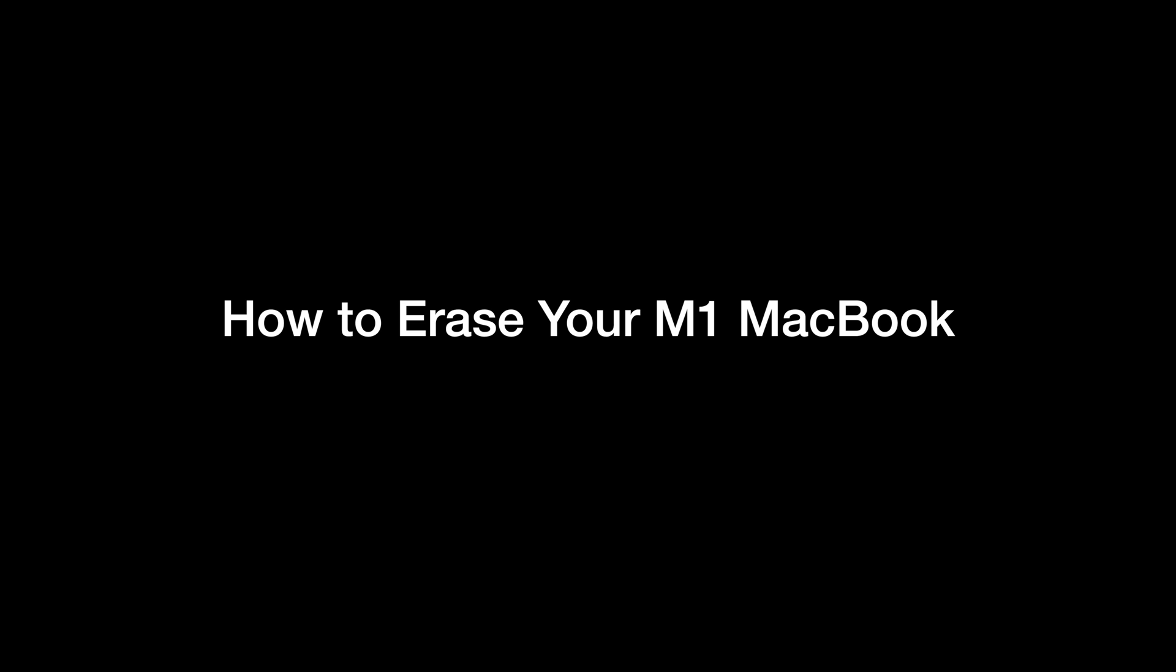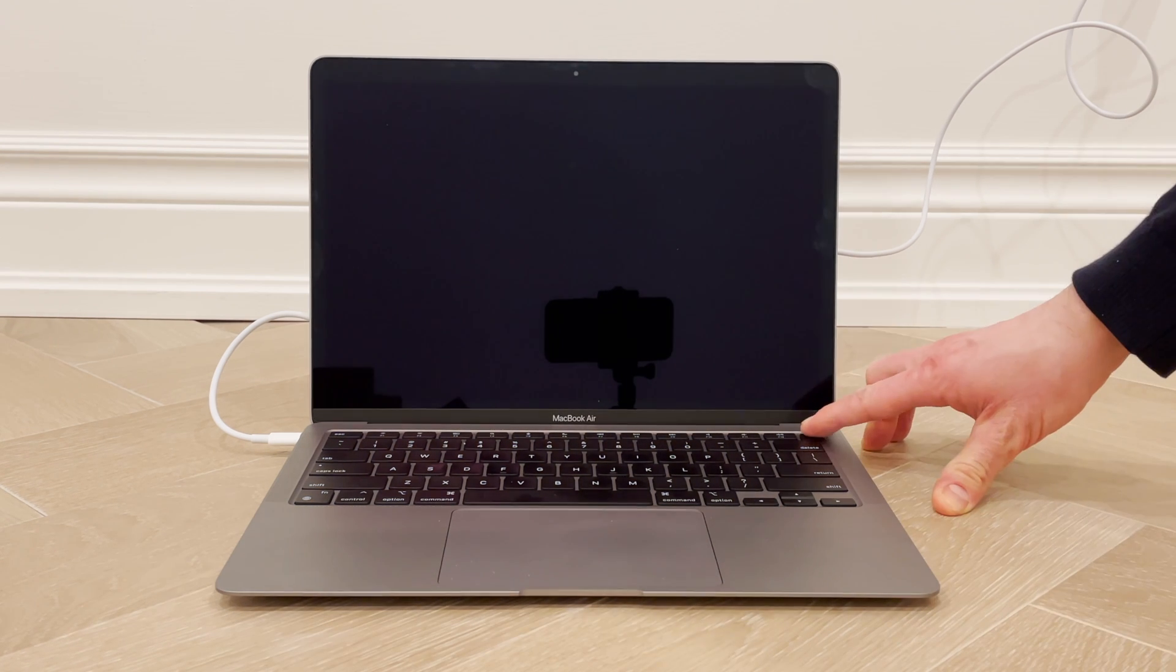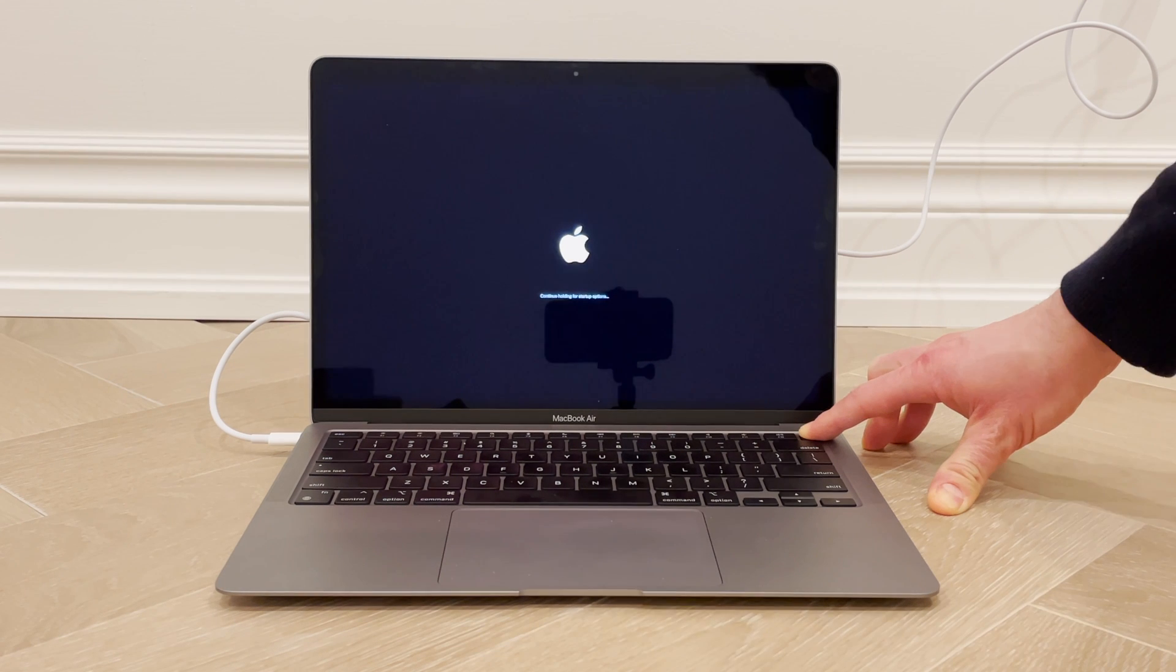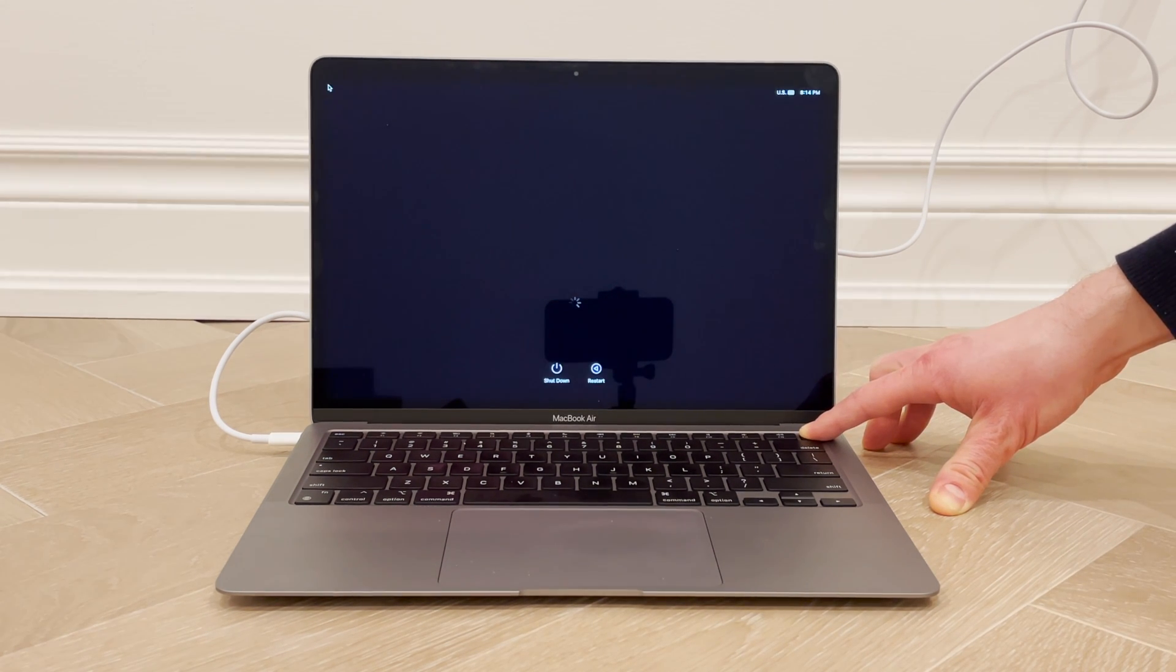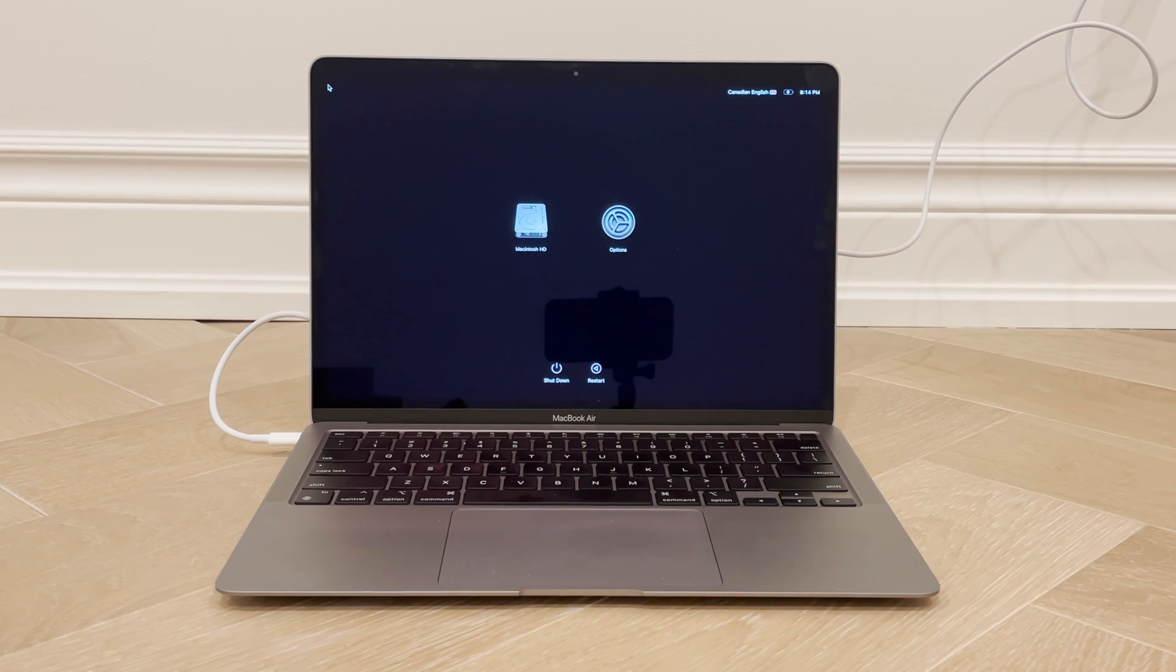First, click the Apple in the menu bar and shut down your computer. Next, press and hold the power button to power on the Mac, and keep holding the power button until you get these two icons.